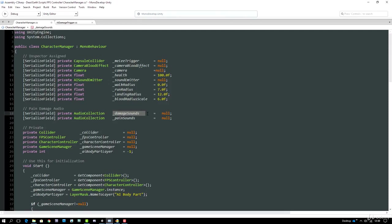Pain sounds are different - we never want them to overlap, since humans only have one set of vocal cords. We don't want to limit pain sounds to only the first contact, because if a zombie is feeding for several seconds we'd want multiple pain sounds. But we don't want to play a new pain sound until the previous one has finished. So when we play a pain sound, we record the current time plus the clip's duration as the 'next pain sound time'. Any request to play a pain sound before that time is reached will be ignored.